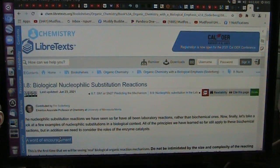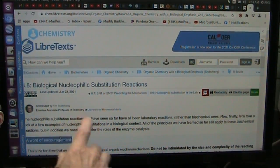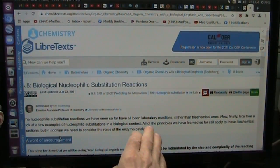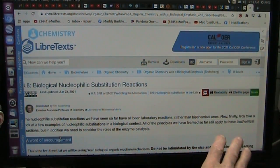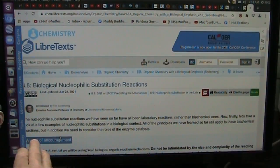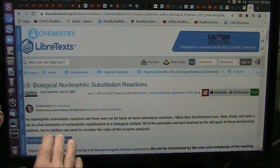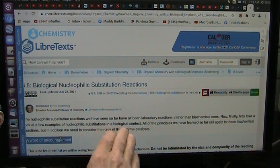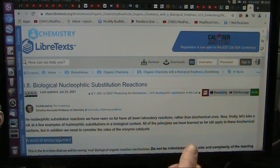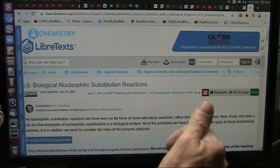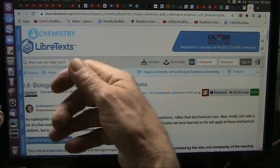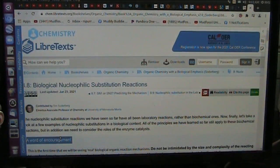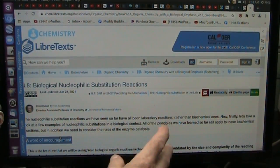That's nucleophilic substitution. That's all it is. That's what I've been saying for years now. This just came out a month or so ago. All of the principles we have learned so far still apply to these biochemical reactions, but in addition we need to consider the roles of enzymes and catalysts. Exactly — that's the bacteria. Bacteria create enzymes. Enzymes are catalysts.